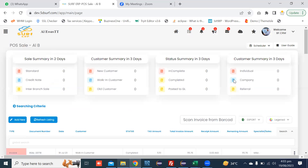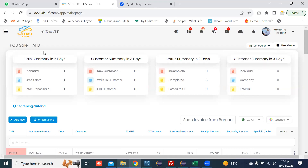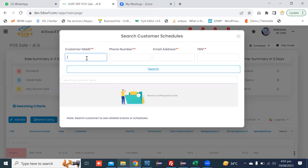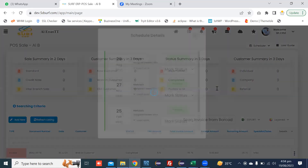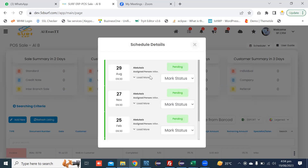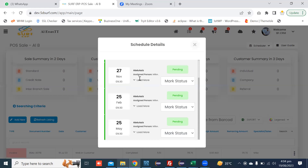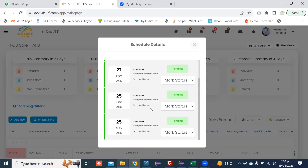You can go to the main listing page where you can view the schedule. When you are on the summary page, on the top right side, you can open the schedule and click on View Schedule. You can search the customer and click on the customer schedule. You can see the 29th of August appointments — the first, second, third, and fourth appointment.